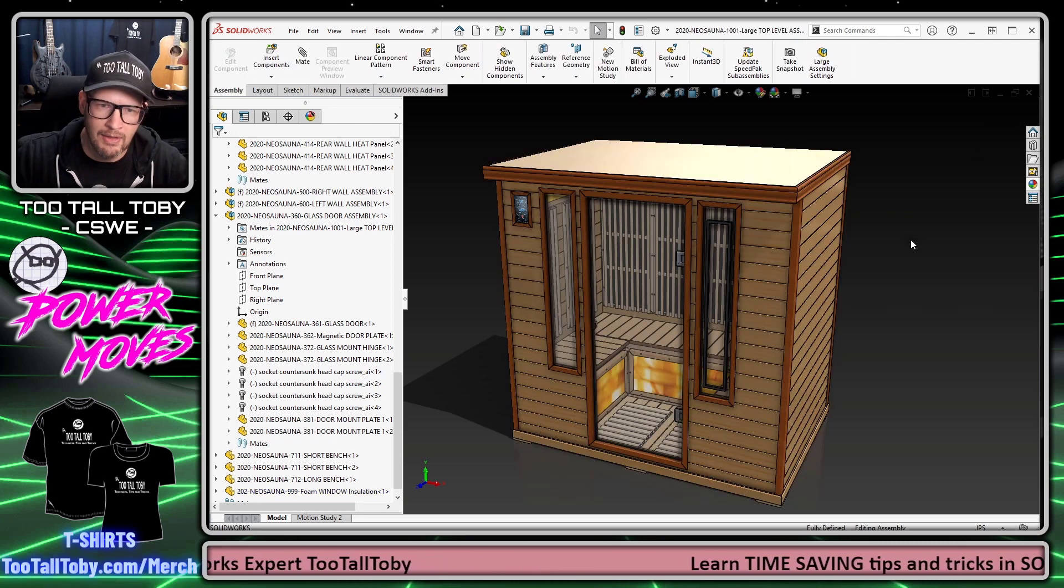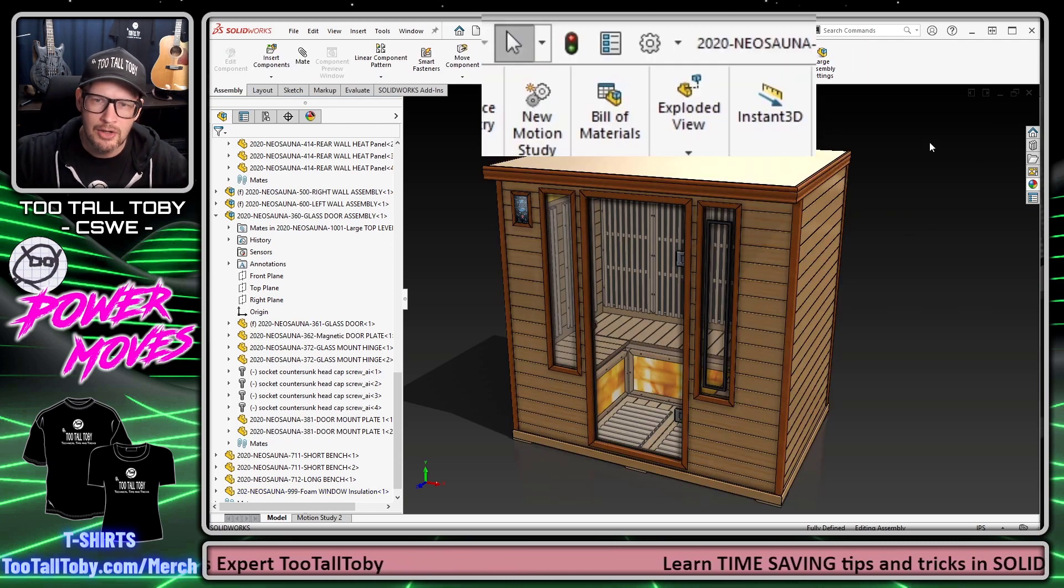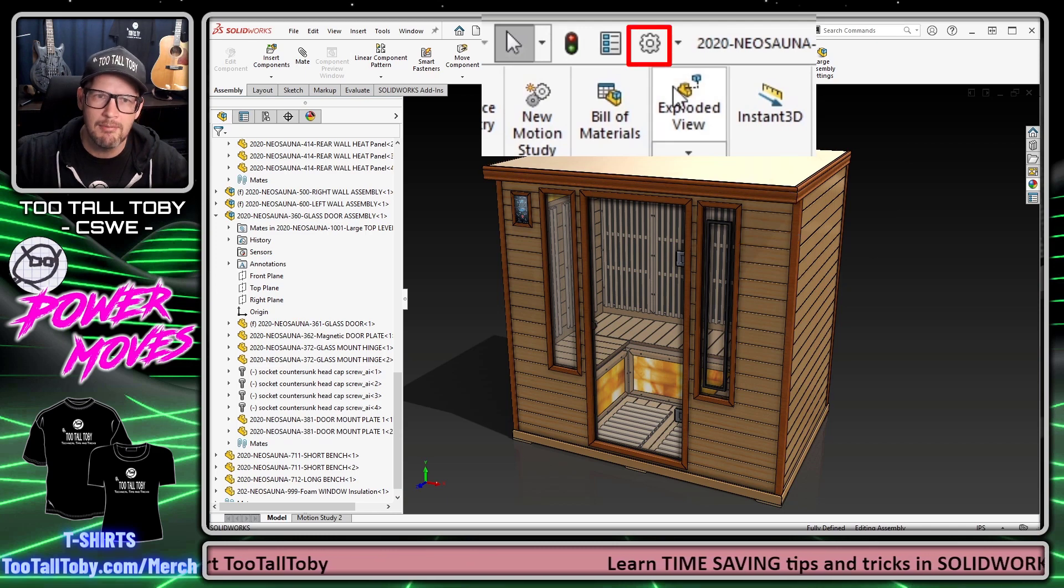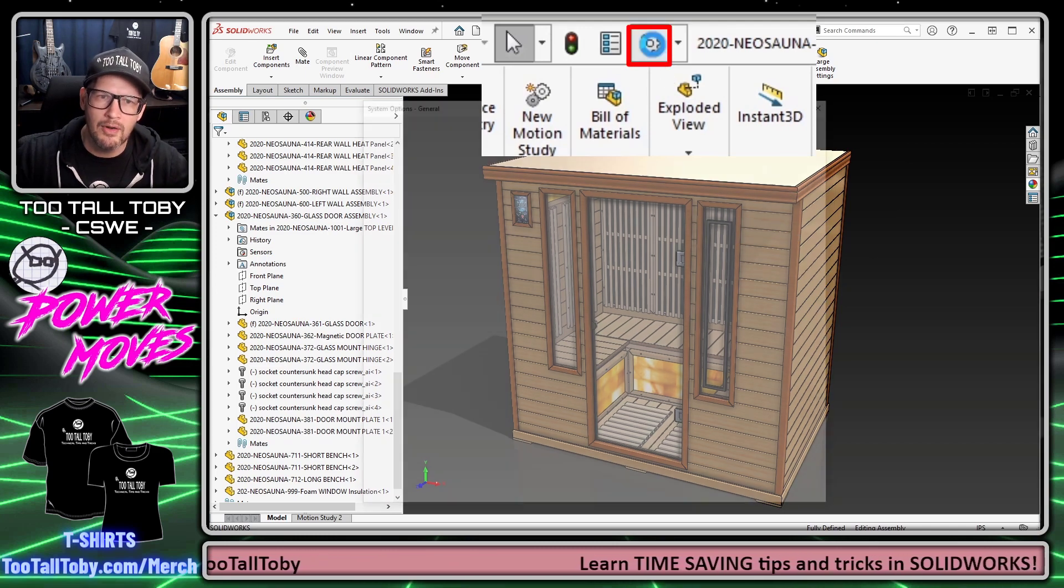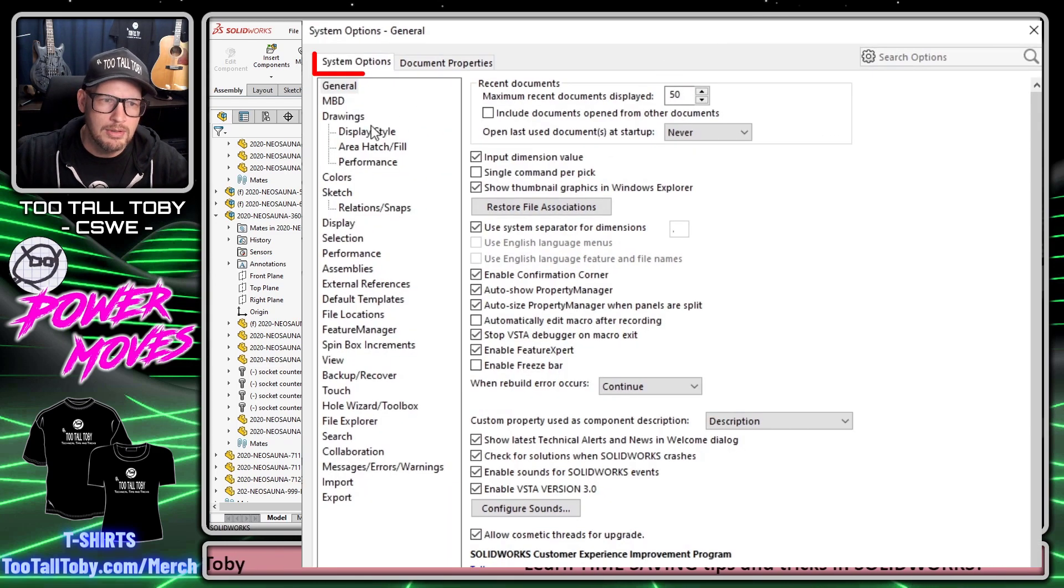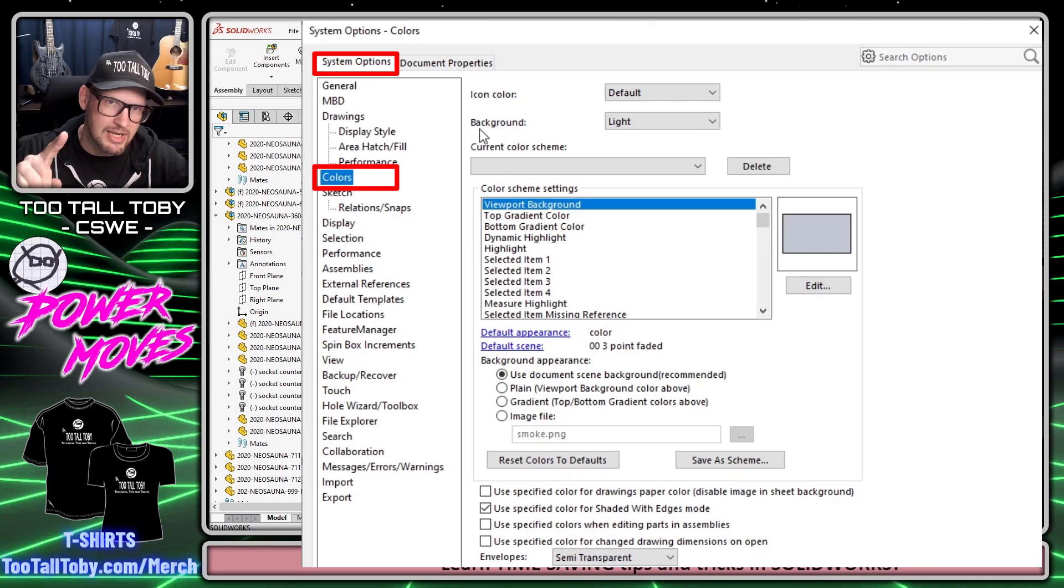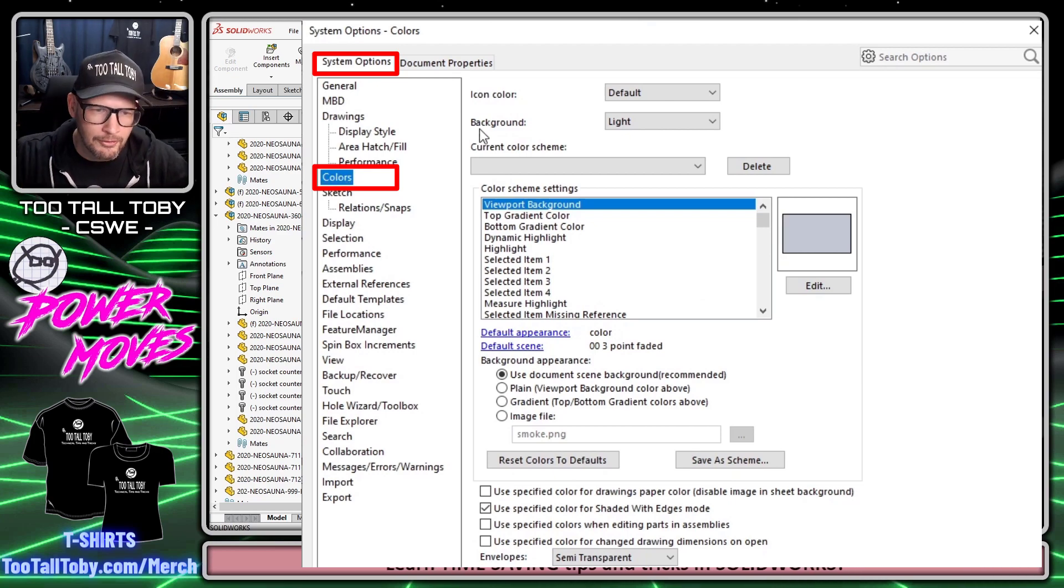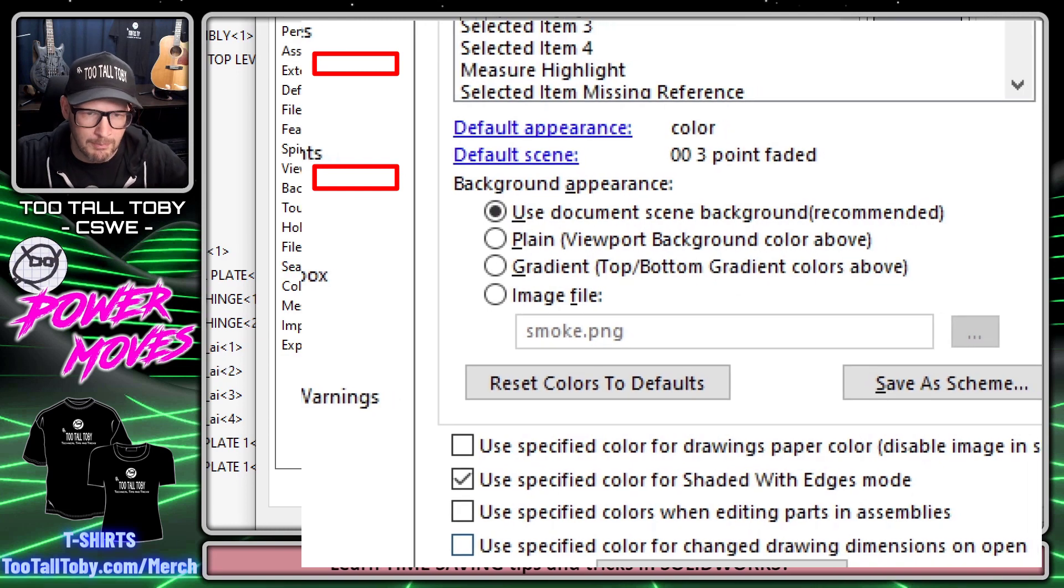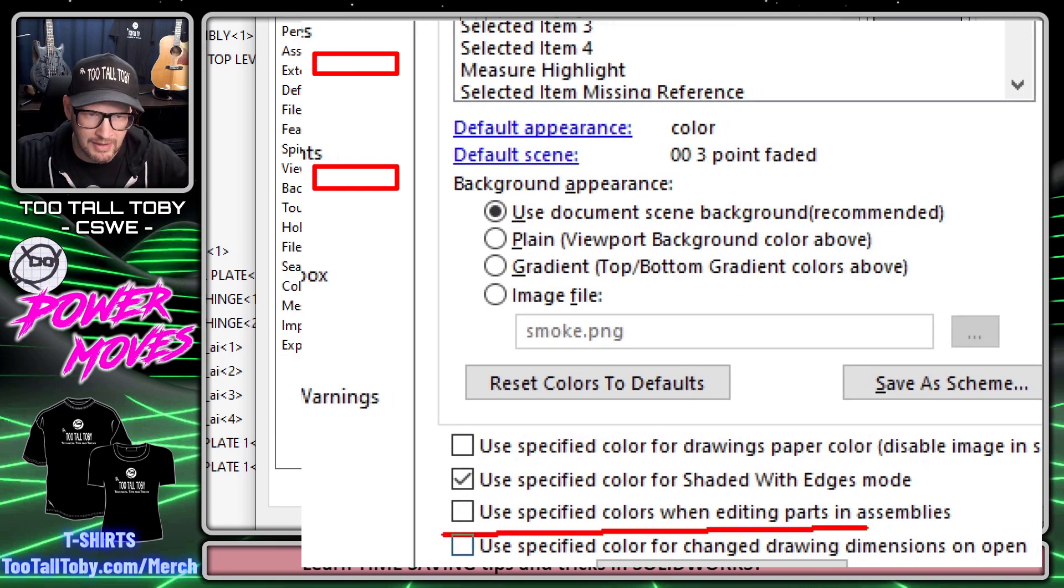Here's what I do to get around this. I go back out to the top level of the assembly, I click on the options icon, and I go into my options for colors. There's a couple of changes that I need to make.